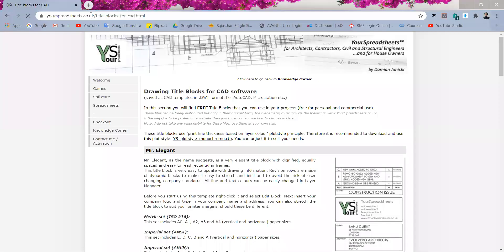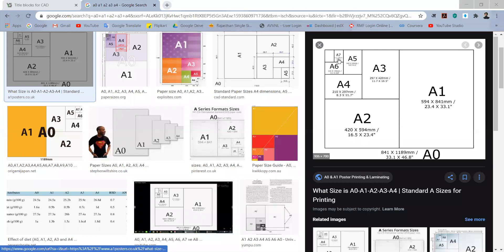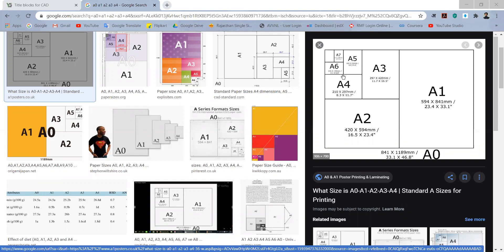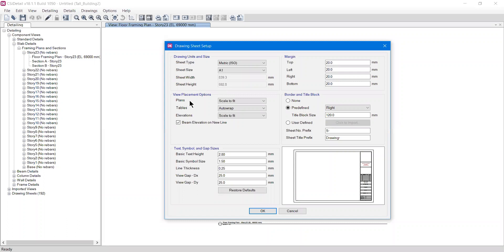The A7 sheet is the smallest. If you double it you get A6, double A6 gives A5, double A5 gives A4 which we usually use, double A4 gives A3, double A3 gives A2, double A2 gives A1, and doubling A1 gives A0. The sizes differ from place to place. Generally for plan layouts we use A1 and A2, and for small projects like G+1 or G+2 story buildings A4 and A3 are also suitable.